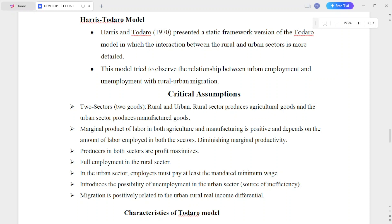Harris and Todaro presented the static framework versions of the Todaro model, in which the interaction between the rural and urban sector is more detailed.